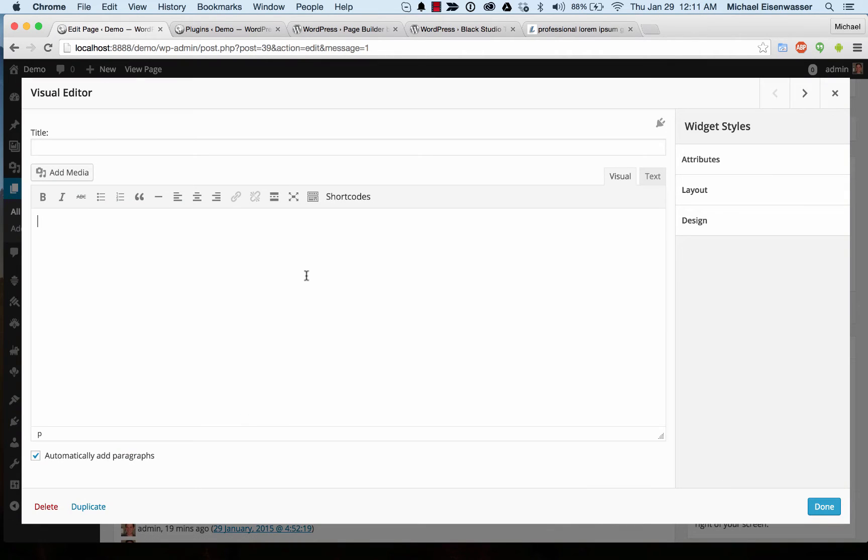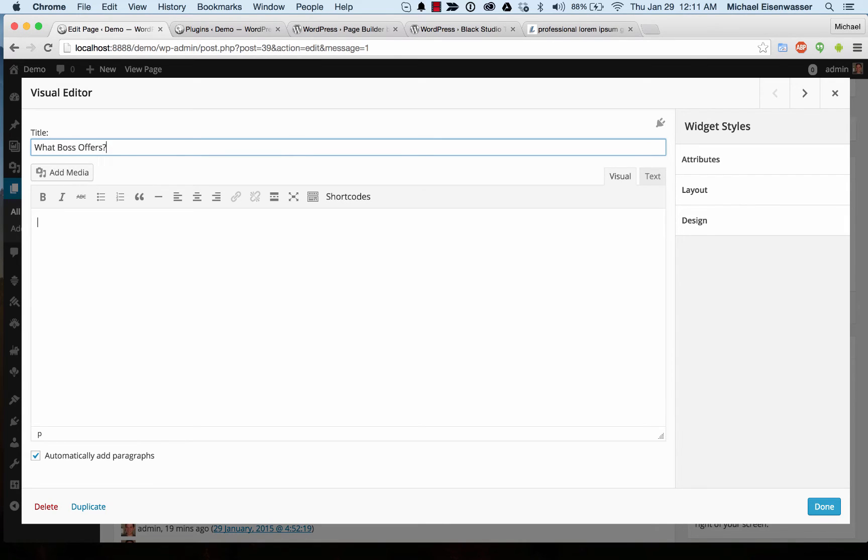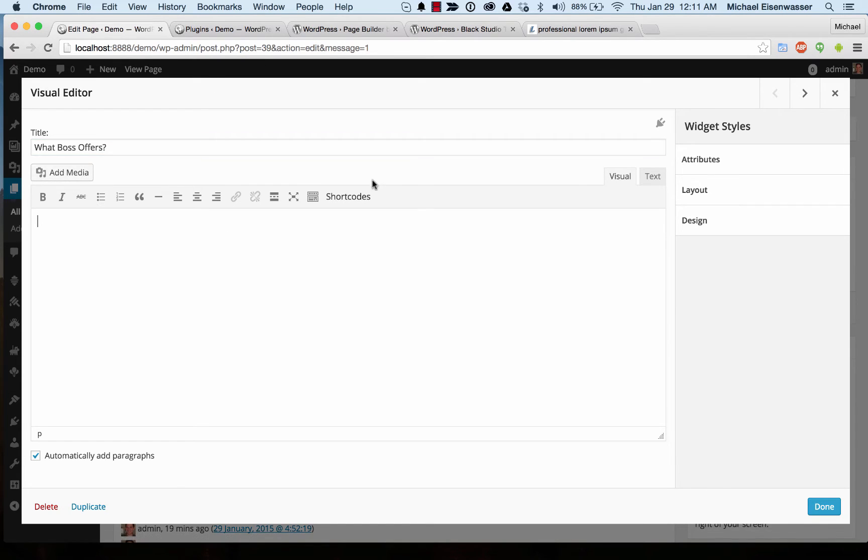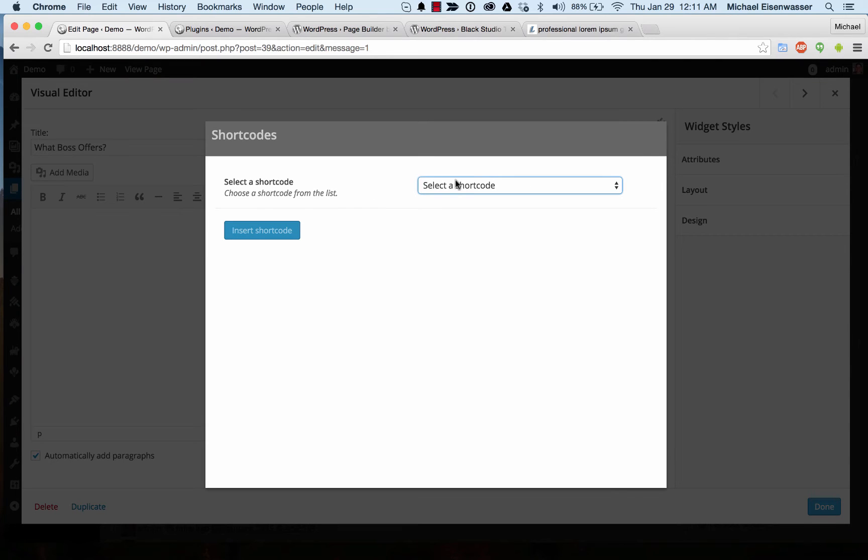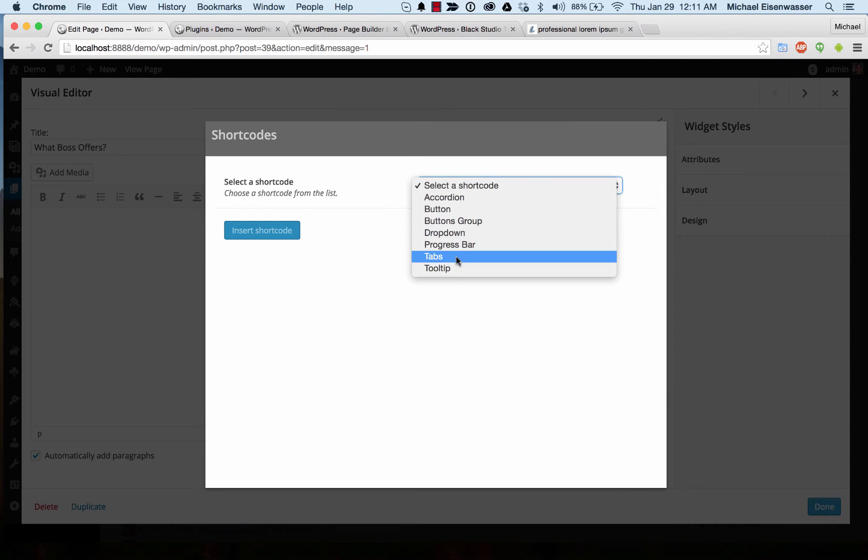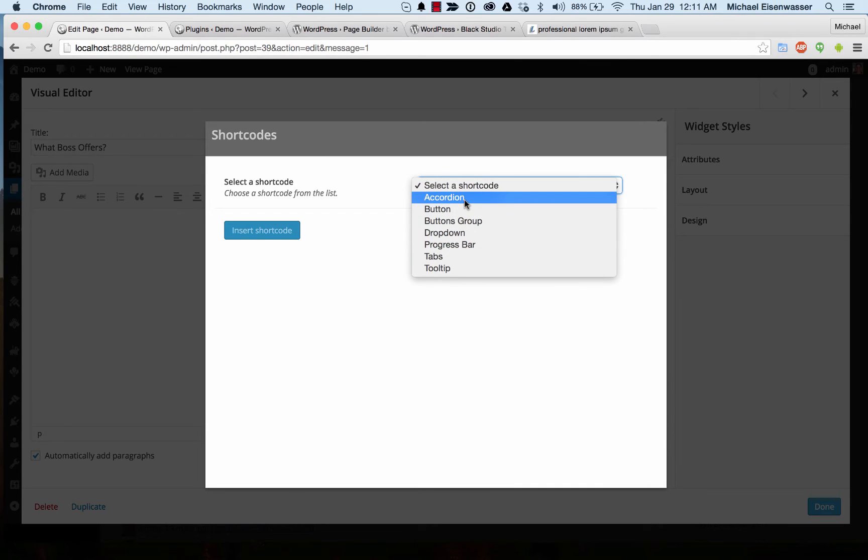In here we can give the widget a title. And then I'm going to go ahead and actually use a shortcode. With the Boss theme we have a bunch of shortcodes that we've built that come with it and we have an easy shortcode adder. You can use this in any text editor in your admin.